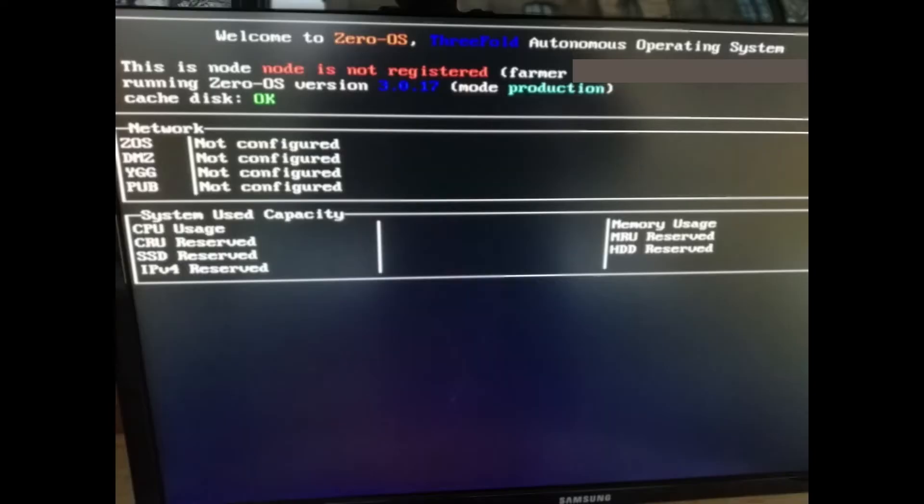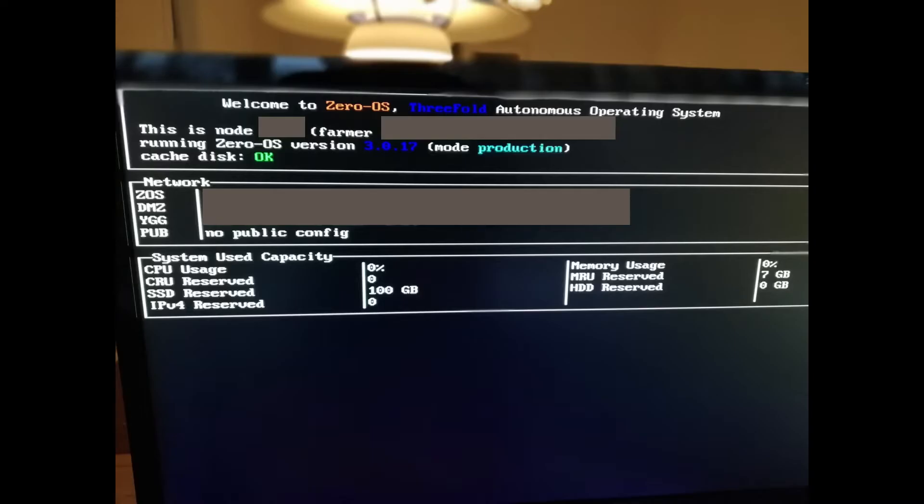When you see this screen, your tree node is almost ready. Just wait a bit longer and when you see this screen, the tree node is up and running.